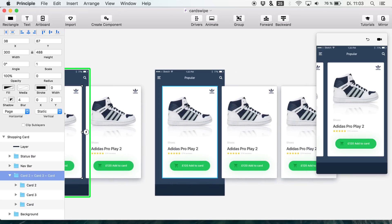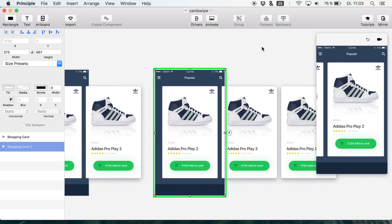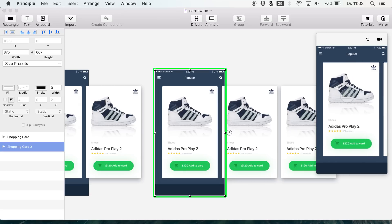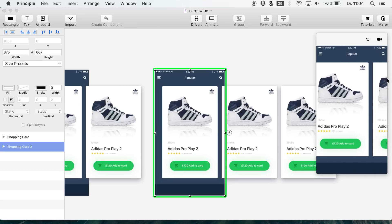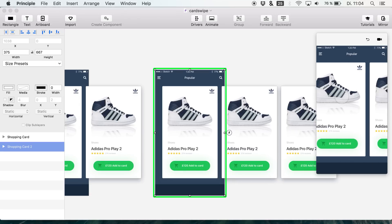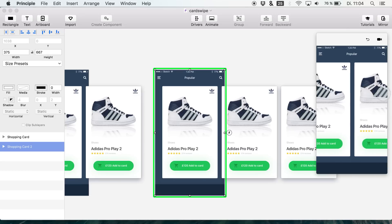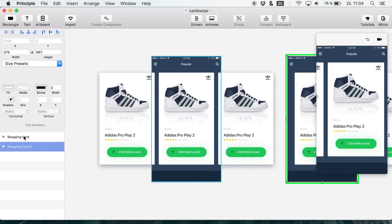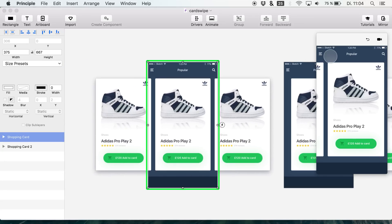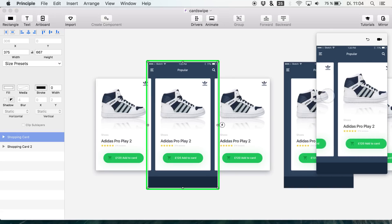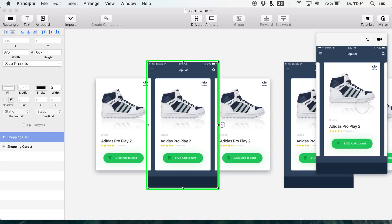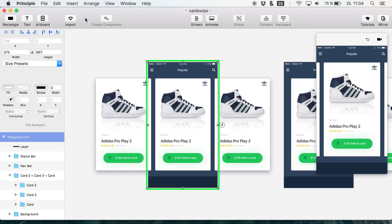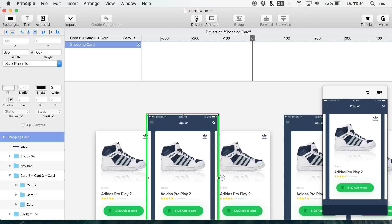We are starting with the left card and can swipe to the right. What I want to show you is a cool feature you should probably use to help the user understand which card they are currently viewing. What we are going to do is open up Drivers, which we haven't used for a long time.